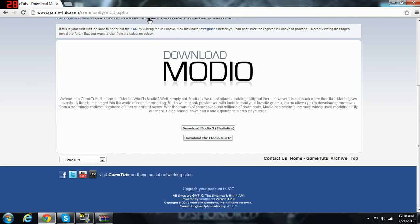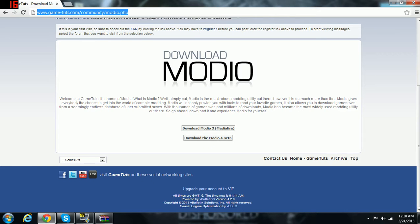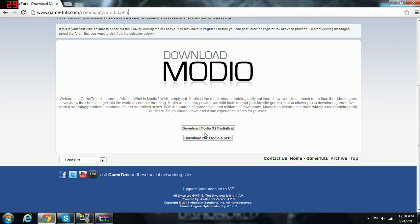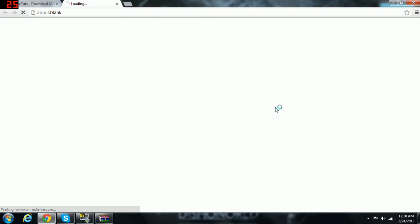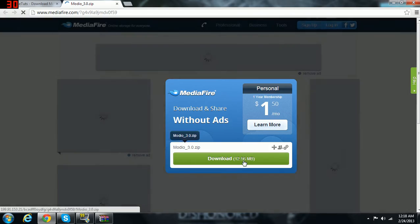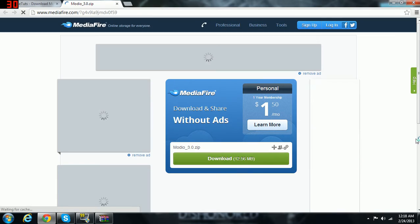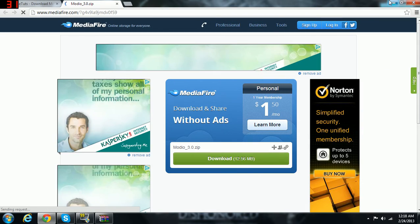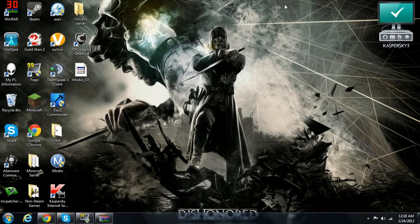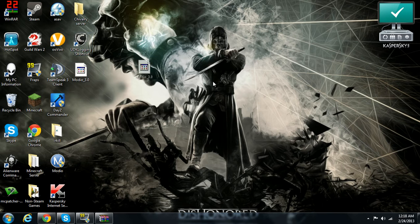So you open up your web browser, you go to gametouch.com/community/Modio, and then you'll head to download Modio 3 Mediafire, and then you're going to hit download. I don't personally have to do that because I already have it here.